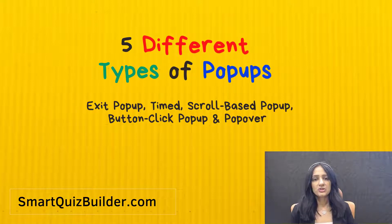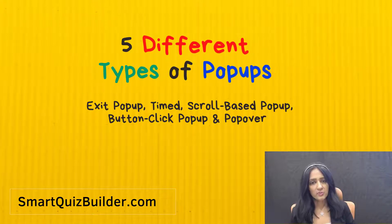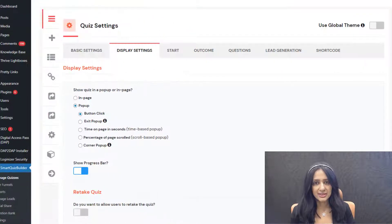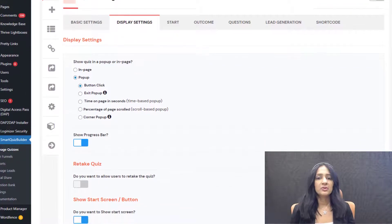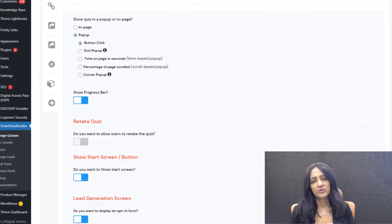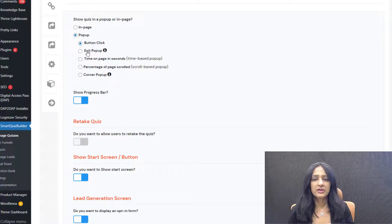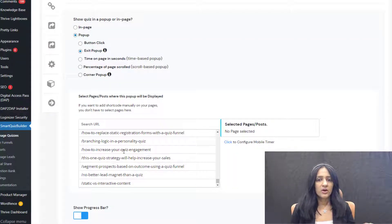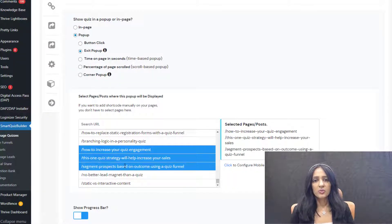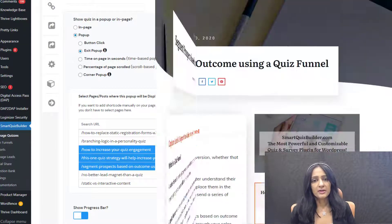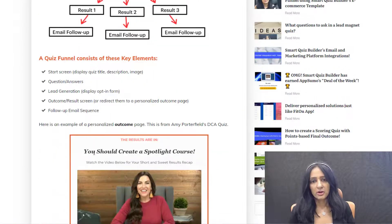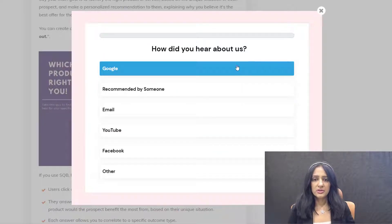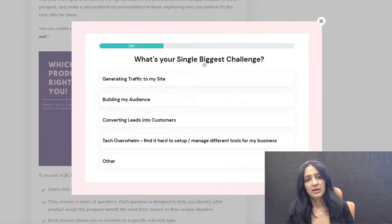Today I'll take you behind the scenes to show you how you can use SQB to create five different types of pop-ups. SQB supports exit intent pop-up, where you can have the quiz, survey, or just a simple opt-in form show up when users are leaving a specific page on your site. You can let SQB know on what pages or posts you want the pop-up to show up when users are leaving, and SQB will automatically show that quiz, survey, or opt-in form on those pages.